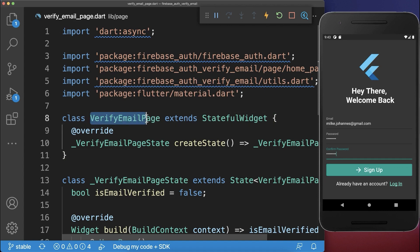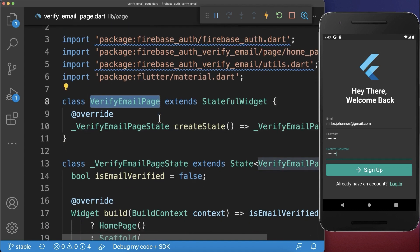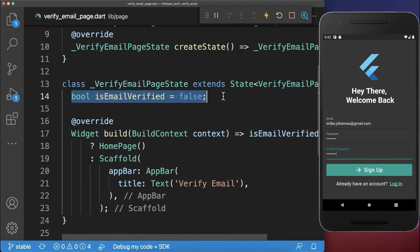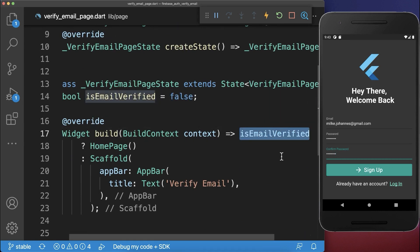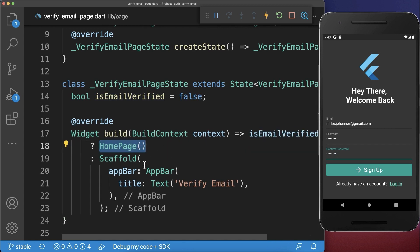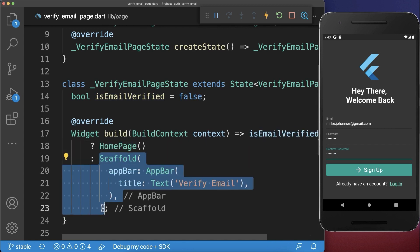Inside the VerifyEmailPage widget we create a boolean flag for whether the email is verified or not, and by default it is not verified. Within the build method, depending on this flag, if it is verified then we show the homepage, otherwise we will create another page instead.